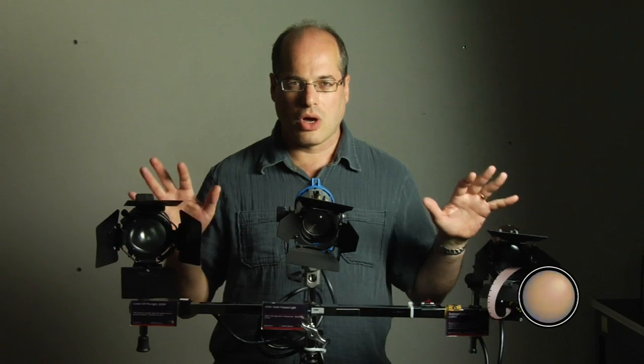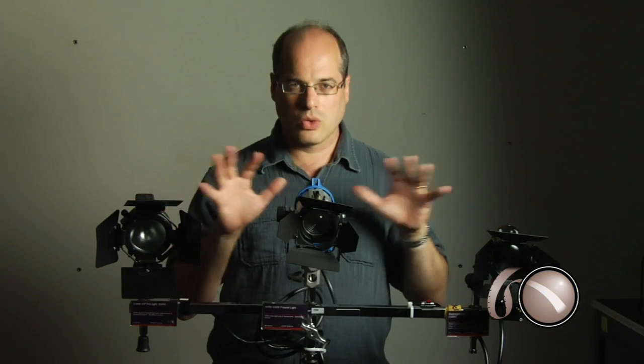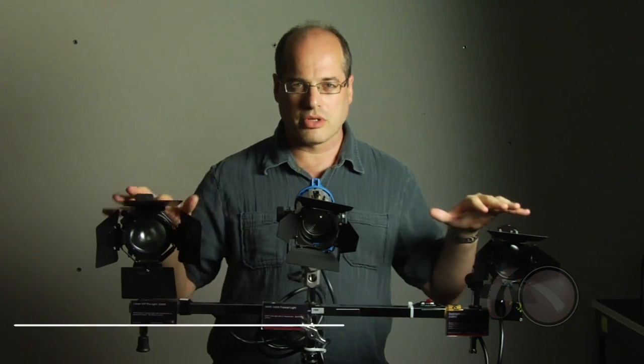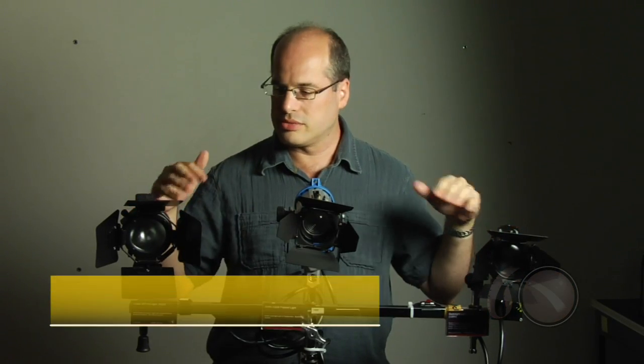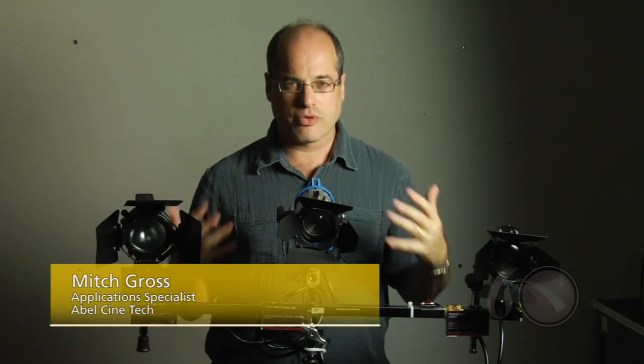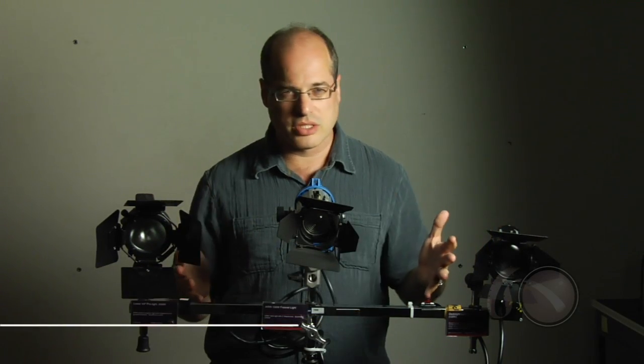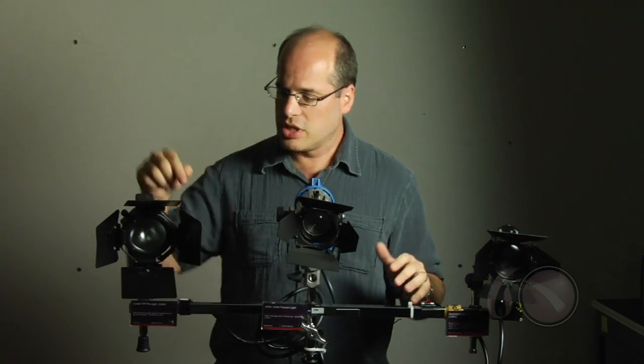Three lights, all tungsten quartz lights, all of similar wattage, but of vastly different performance and vastly different price. What's the difference between these?